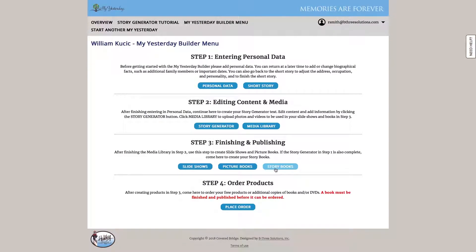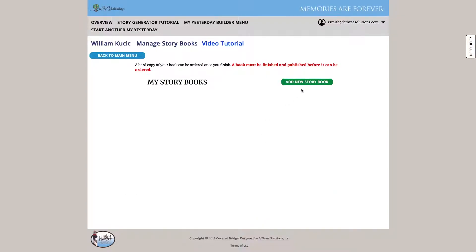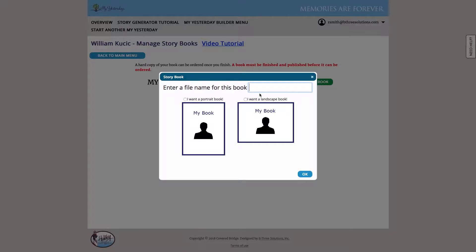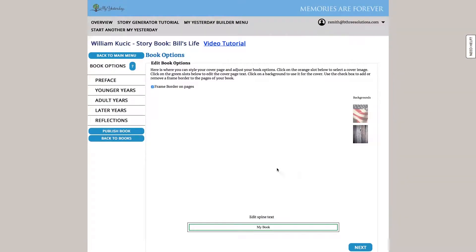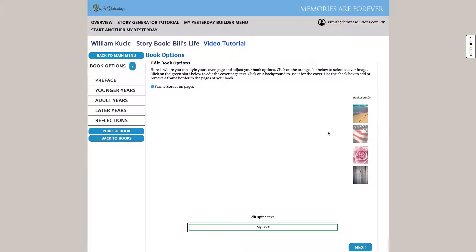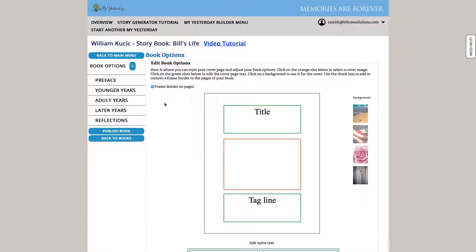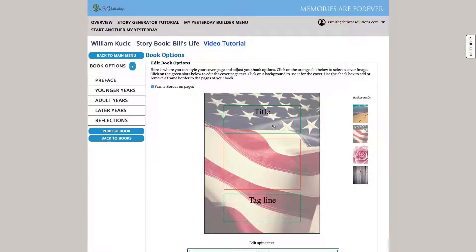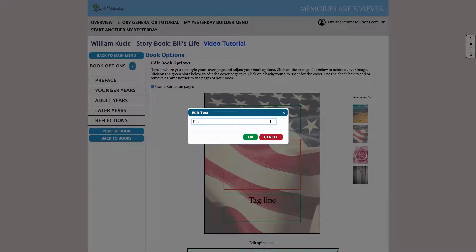And now we can do the exact same thing with storybooks, just adding in the concept of text. So here, let's go ahead and create a new storybook. And we'll make a portrait version of the book. Now all that text that we generated back in the story generator, that's going to be used in this storybook wizard. So we can go ahead and pick a background that we like. We'll pick the American flag. We can click on the title and give it a title.